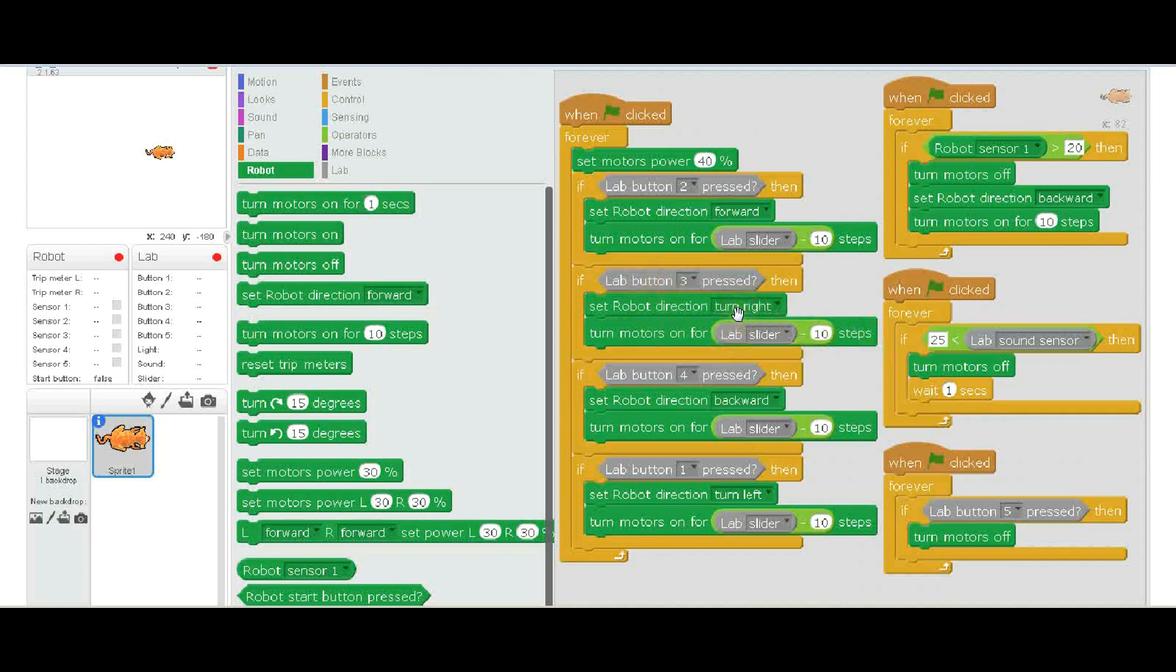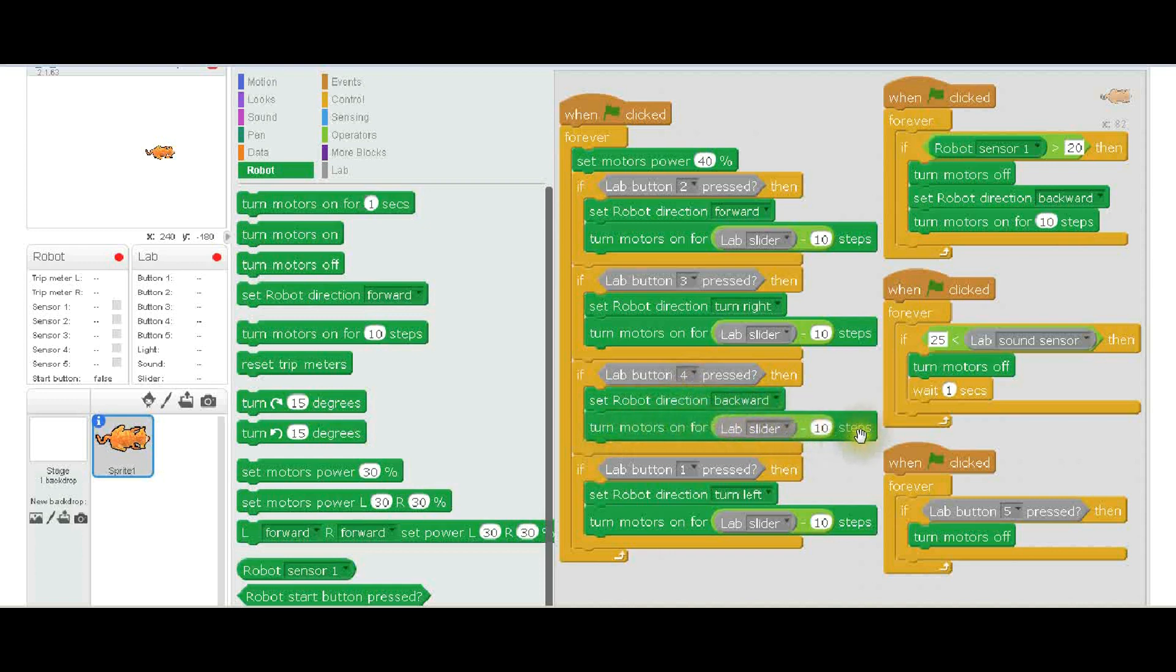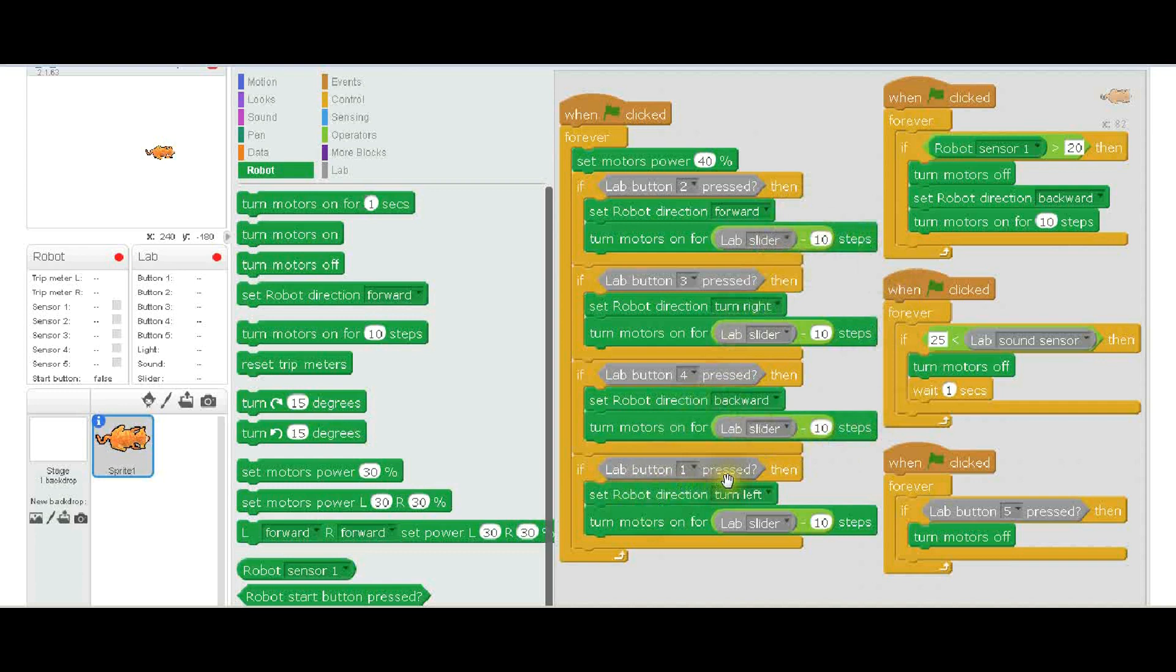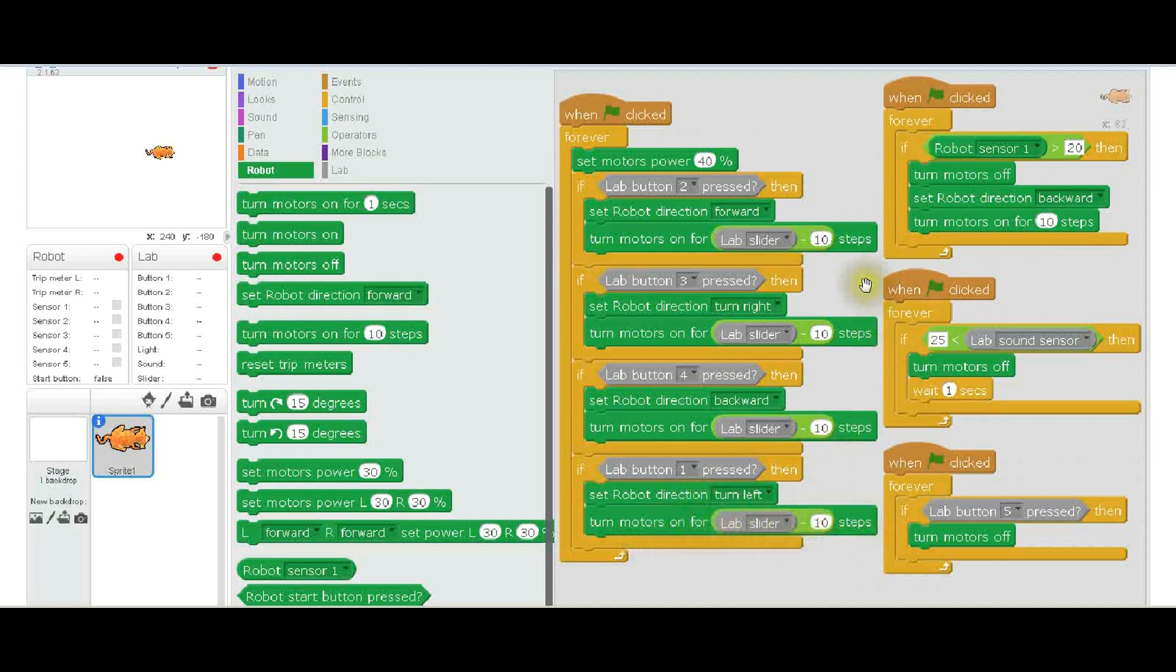The next thing is lab button four is pressed, and that's backwards—so this would be the down arrow on your keyboard. Set the robot direction backward and then turn on lab slider minus 10 steps. You notice all this stepping is the same. And then lab button one is pressed, and that would be the left arrow on your keyboard. Then set the robot direction to turn left and turn the motors on for lab slider minus 10 steps. So those are the four buttons: up arrow, down arrow, left arrow, and right arrow.